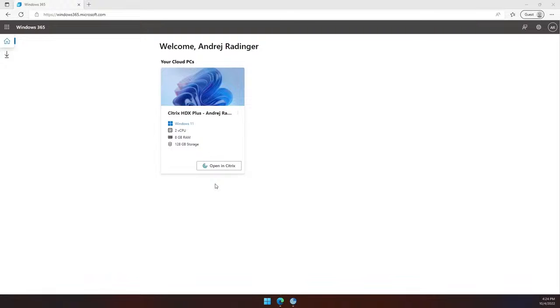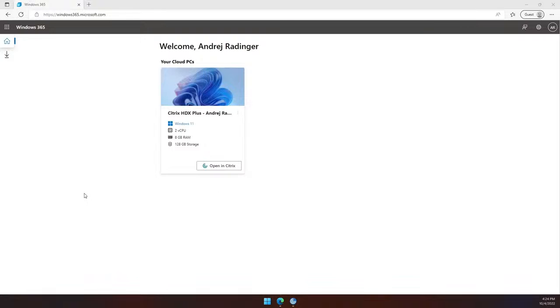In the previous demo, I showed you how you can download the native Citrix workspace client for your environment. And in this demo, we'll see it in action from the user's perspective. As a user, I have two options, using the native Citrix workspace client or using a web client. Let me show you the web client experience first.